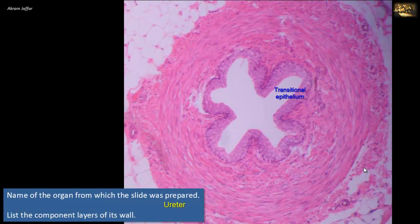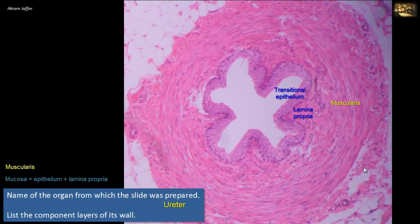The wall of the ureter is formed by mucosa — represented by the epithelium and lamina propria, a layer of dense irregular connective tissue rich in collagen and elastic fibers — then the muscularis, formed of two layers: an inner longitudinal and outer circular layer. In some sections, another outer longitudinal layer may be seen, especially in the lower third of the ureter as it approaches the urinary bladder. Contraction of these smooth muscles results in folding of the mucosa, creating the star-shaped appearance of the lumen.